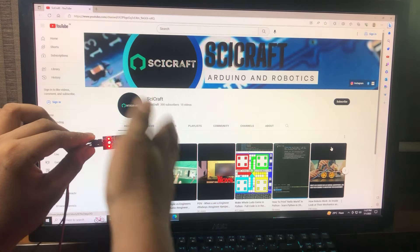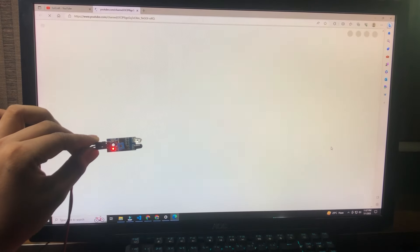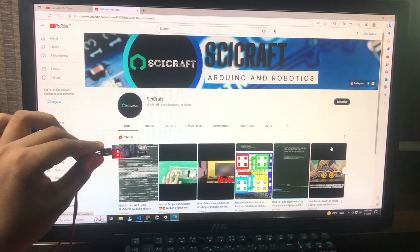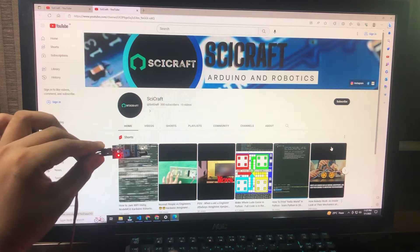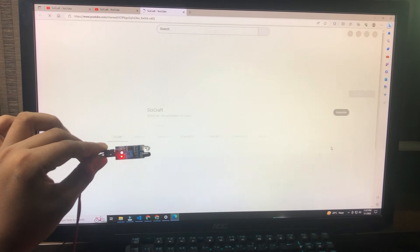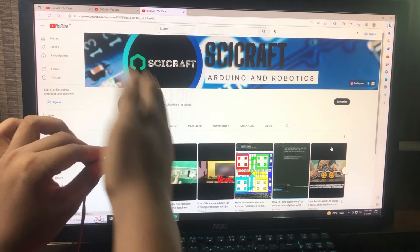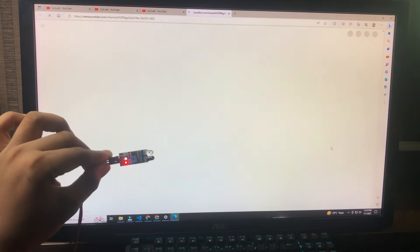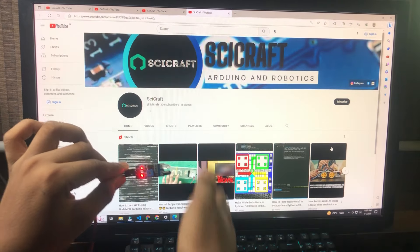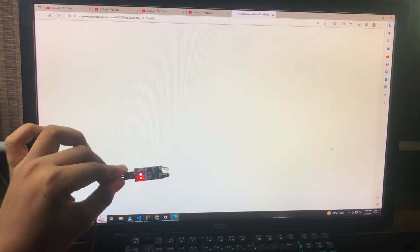The response time of opening a browser totally depends on the specs of your PC. If you have a high-end PC, then it opens in half seconds. If you have a low-end PC, then it takes two to three seconds to open the browser.